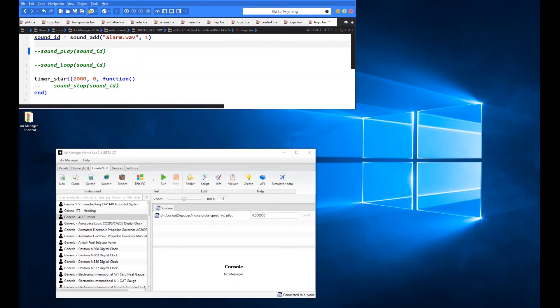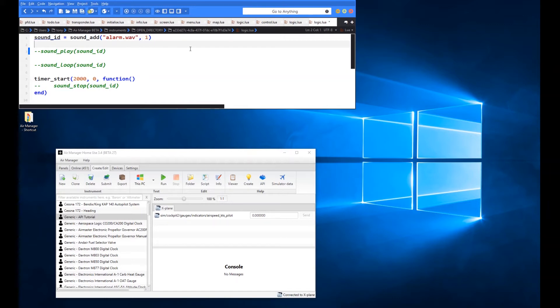And then we say sound add alarm.wav is the name of my little sound clip file. And I've said there comma one for volume of one.